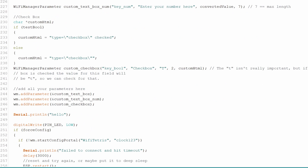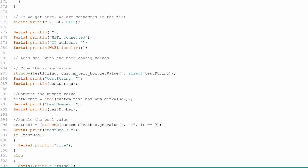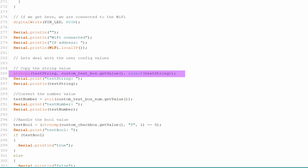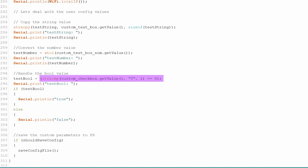You then need to add these Wi-Fi manager parameters to Wi-Fi manager. Now, when the config portal is launched, these additional config options will appear. Next, we need to handle these when the user is finished with the config portal. To get the value from one of the parameters, you use its getValue method. For the string, you'll want to either copy it into a character array or create a string object from it. For the number config, we're going to make use of atoi — ASCII to integer — which is a method for converting a string with number values to an integer. For the boolean, we're going to compare the value that the parameter returned. If the checkbox was ticked, the value should be 'T', like we said earlier.